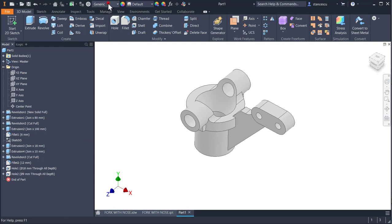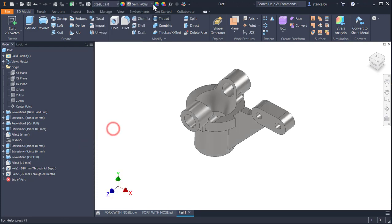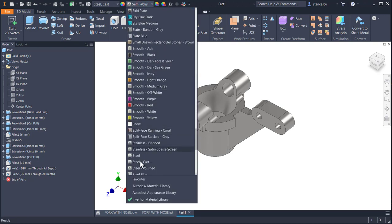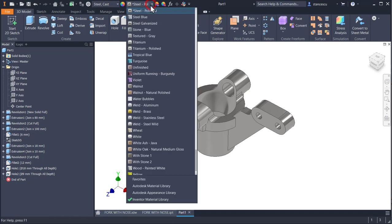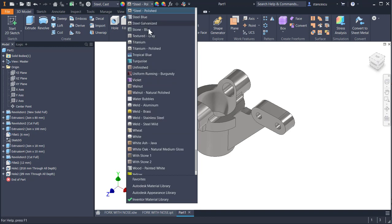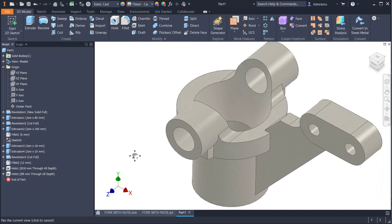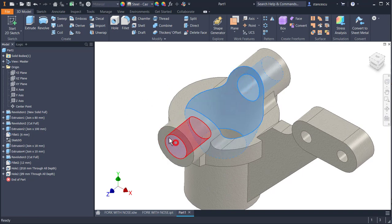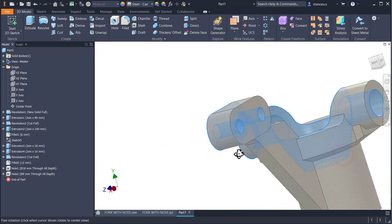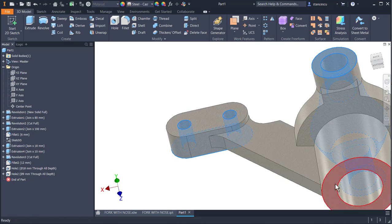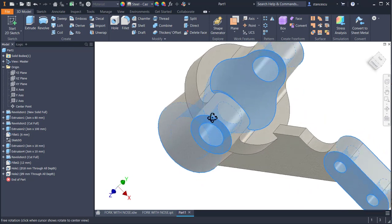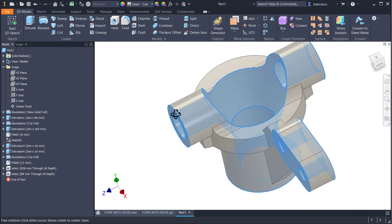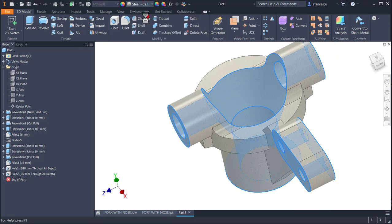Let's apply a material. Steel cast. Appearance, not polished, but cast. And we select faces to be machined. Holes. Faces. All this. Yes. This is the part. These faces must be polished.